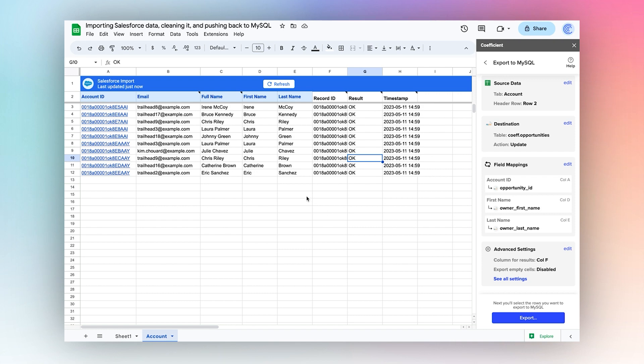I imported data from Salesforce, manipulated it in Google Sheets, and exported it to MySQL.